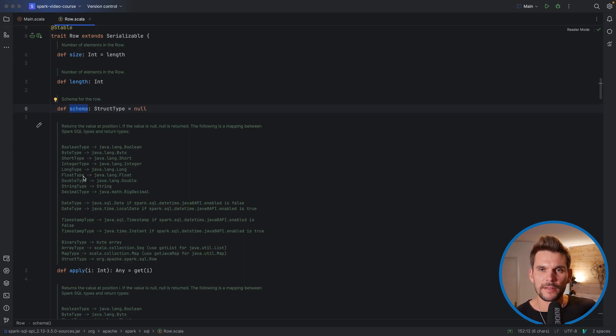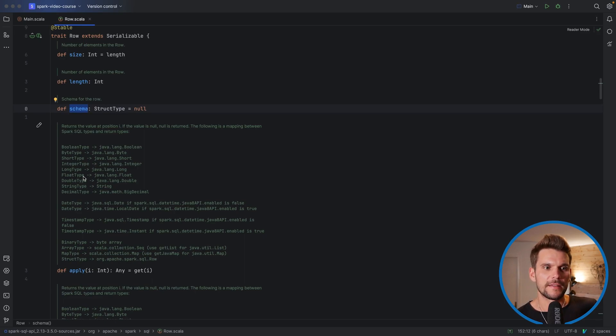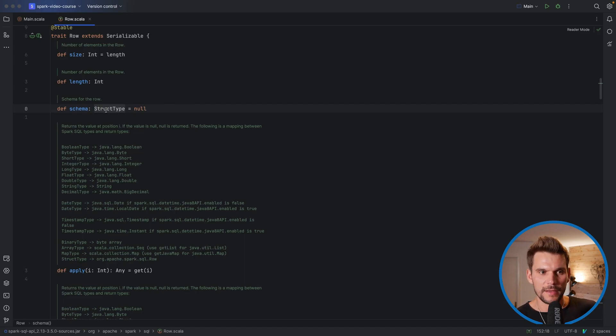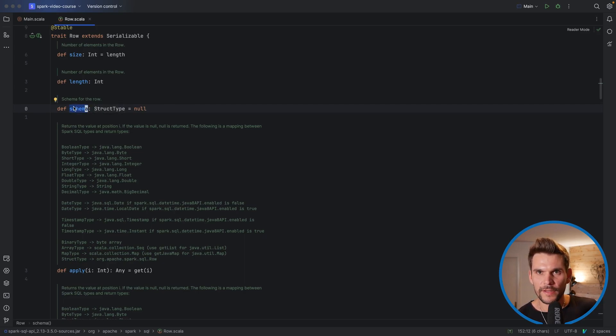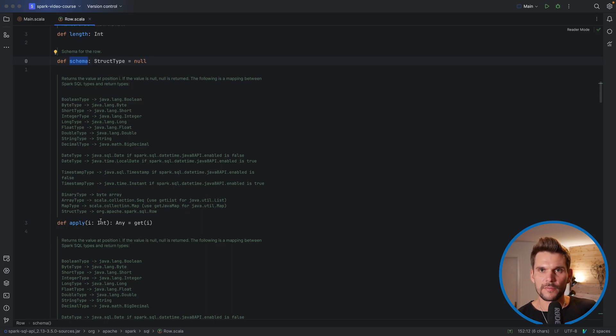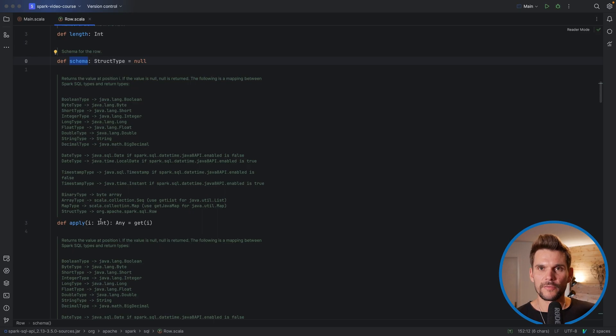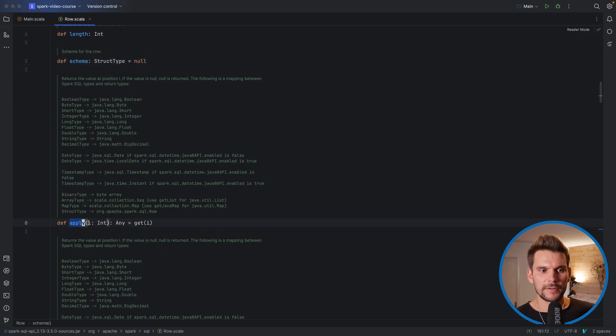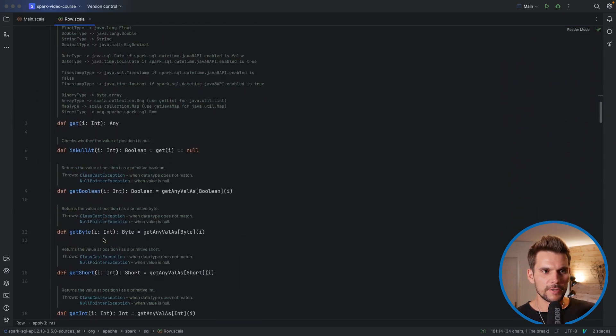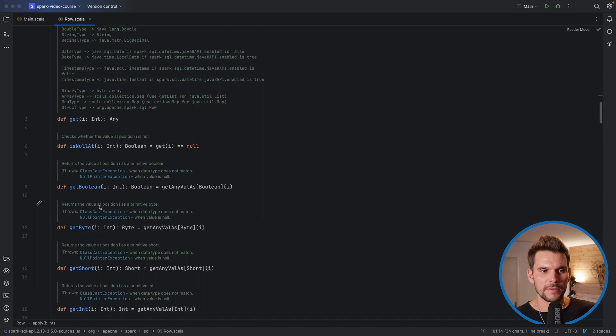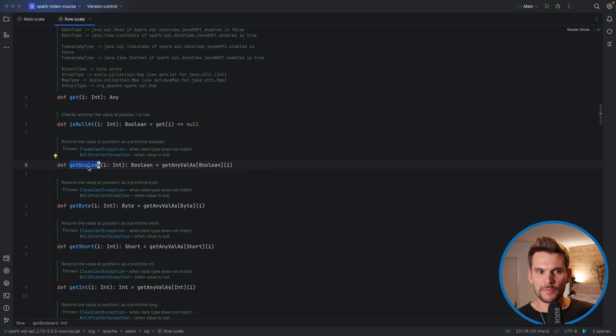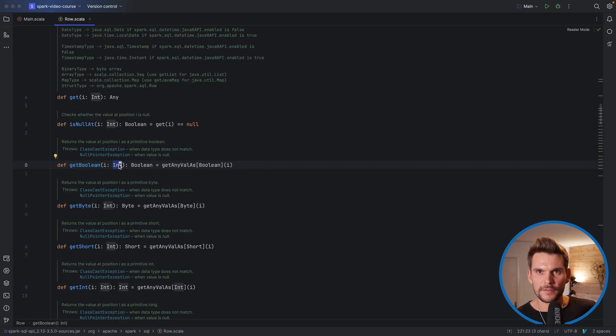It defines the columns or the fields we have in each of the rows and therefore it also has a schema, which we know already from the last video. And it doesn't surprise us because our data frame had a schema as well. So in the schema is stored which fields exist and what data type they have. And the row also defines some getters so we can retrieve values from each of the columns in a row, either by using the index and the apply method, or we could also retrieve them with the respective data type. So here for example, we can retrieve a boolean field or the value in a boolean field by specifying the index of the field.